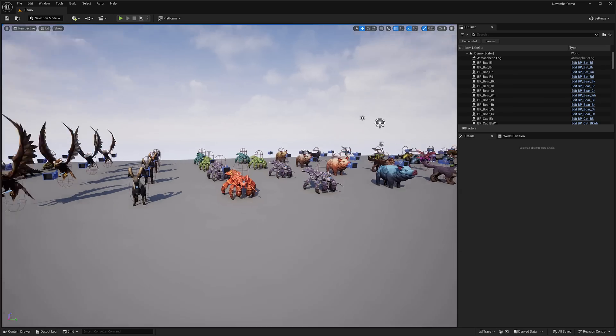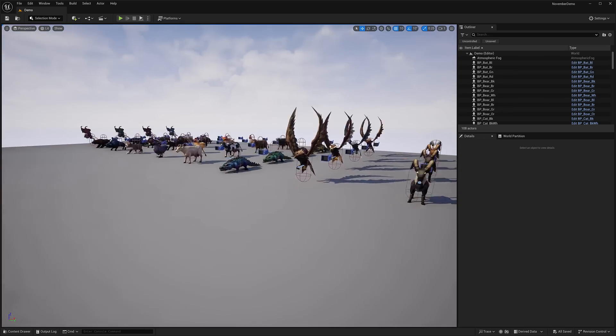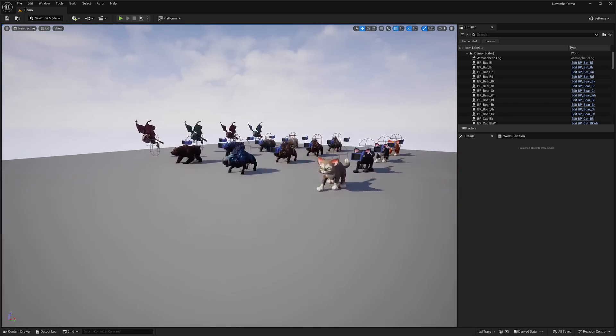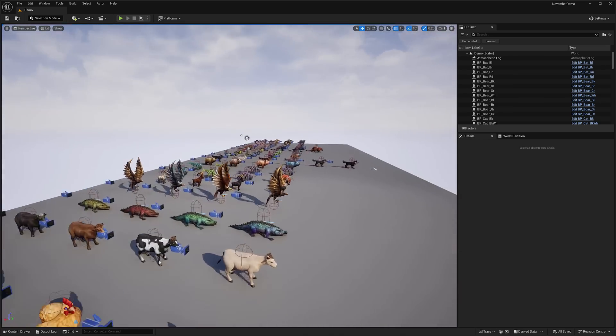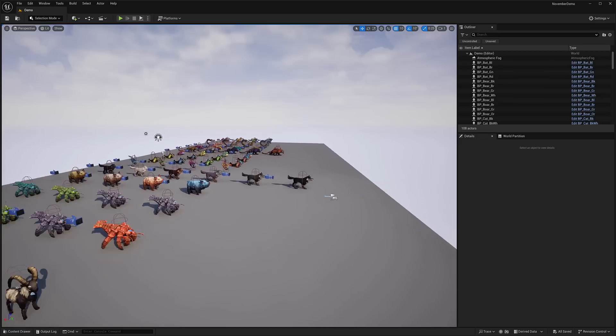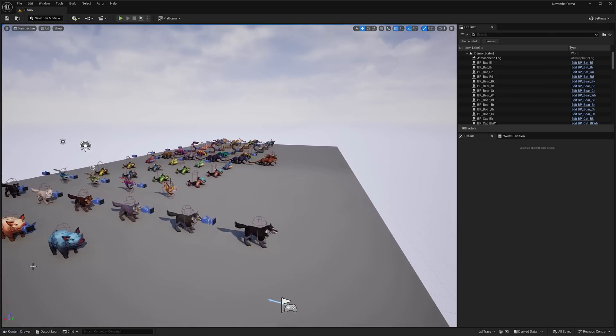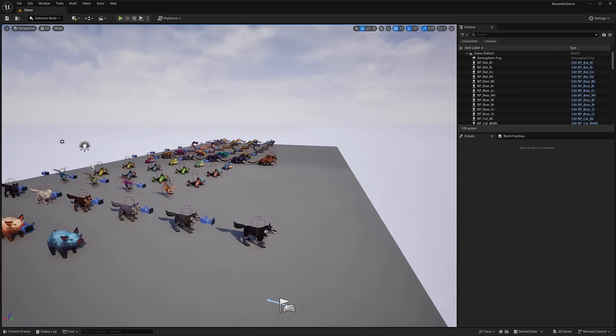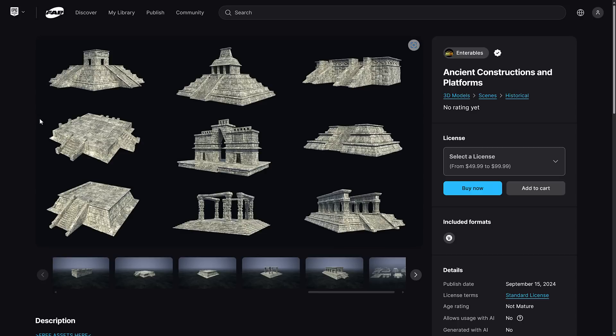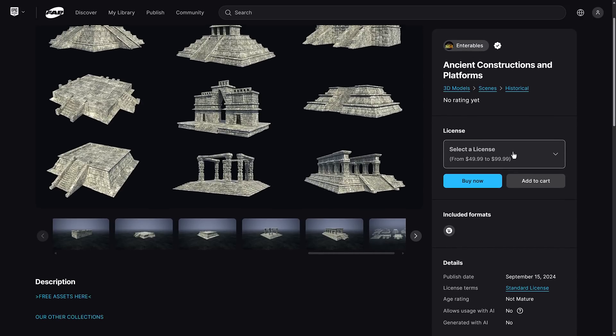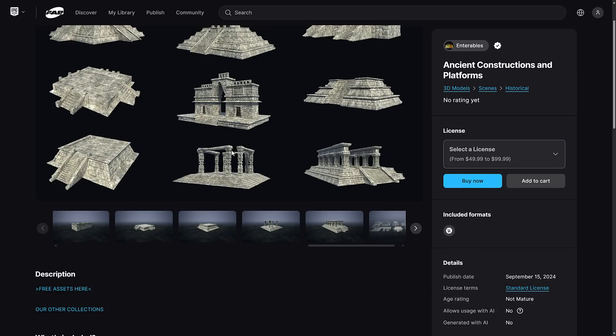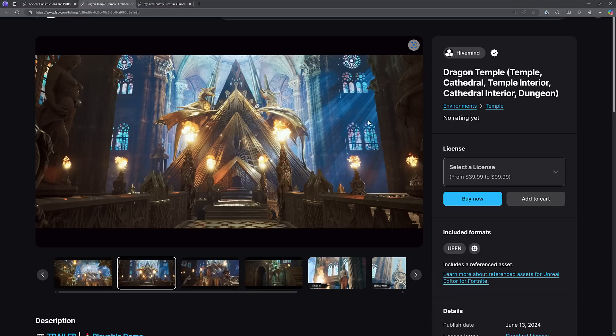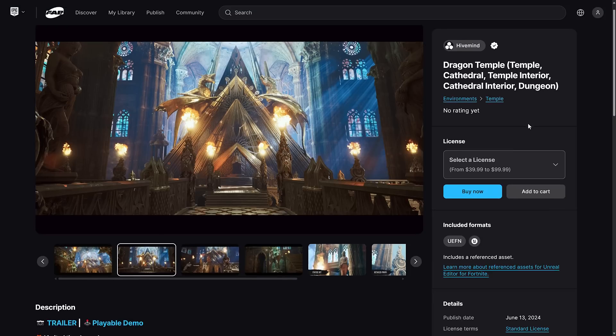That is it for this month's three free assets on the FAB store. You should be able to head on over to FAB, which is available at fab.com. So here you can see again, the first asset here, this is the Ancient Constructions and Platforms. Basically, it should have the professional license. All the licenses that are available will be granted to you. Same here, Dragon Temple.